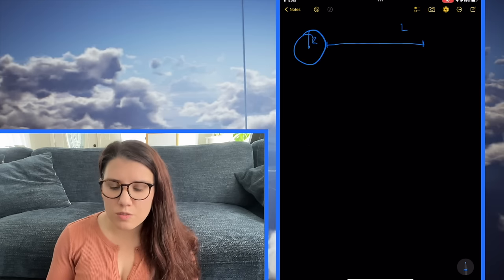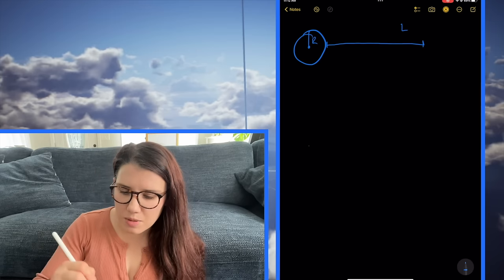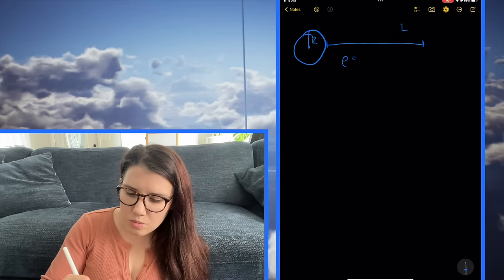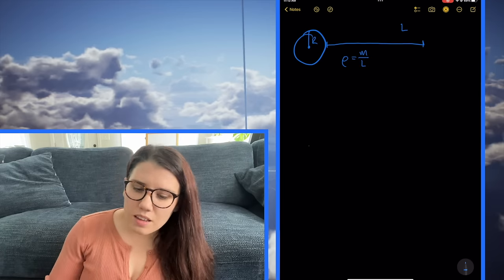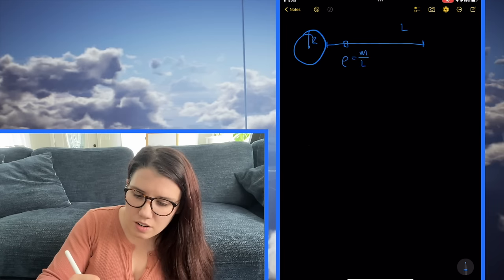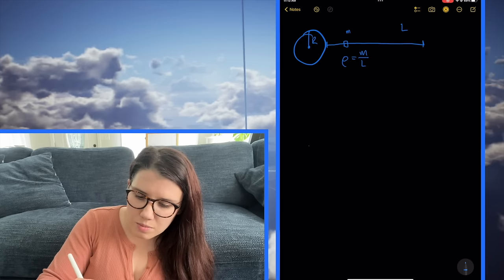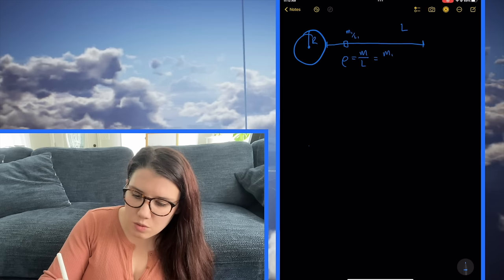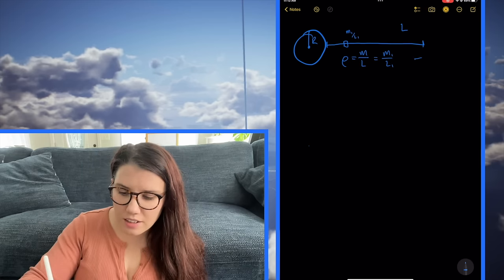The only other piece of information they give us is that it has a constant mass density, which means that the total mass of the rope divided by the length of the rope equals, if we had a little section with mass m1 divided by length l1, these two things would be equal — it's always constant. And they say: find L.